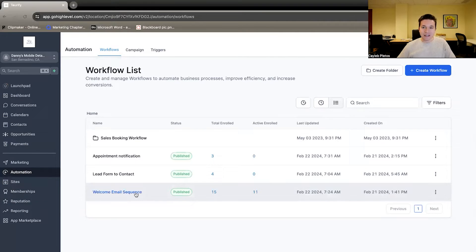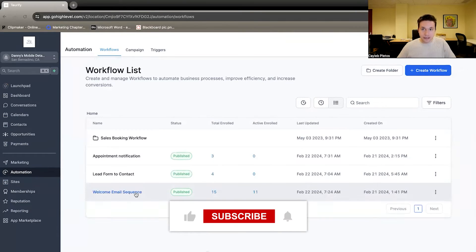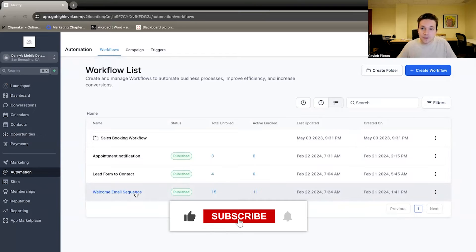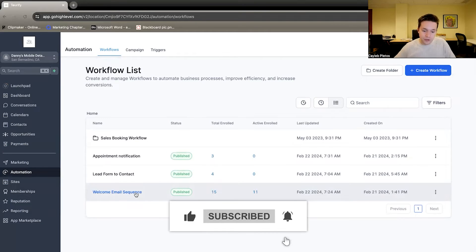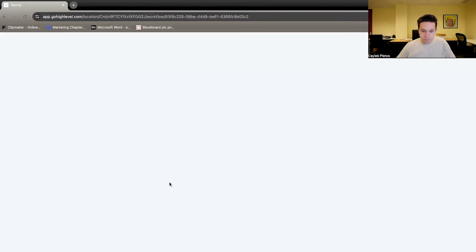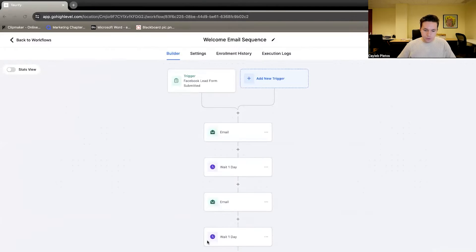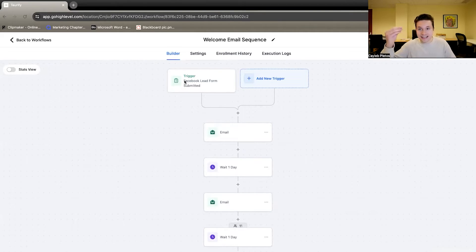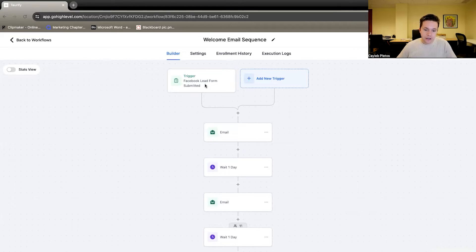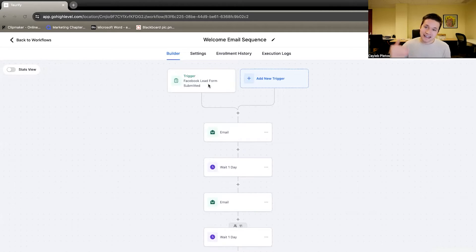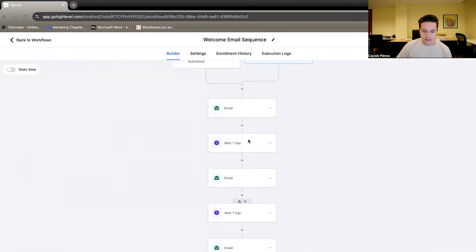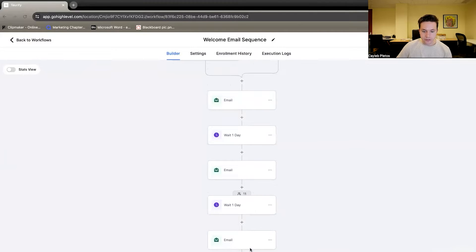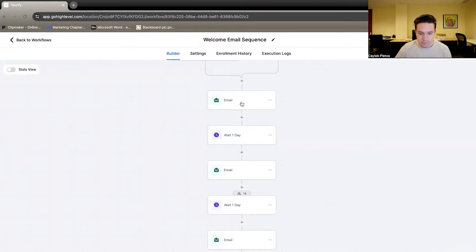So we have an email welcome sequence here. It's pretty much exactly what it sounds like. Once they become a new lead for the first time, we put them on a welcome sequence. So what are we doing here? So the trigger in this case, what starts the whole thing, what is the catalyst for this situation here is the Facebook lead form submitted. So once that lead form comes in, they are sent three different emails over a couple different days here.